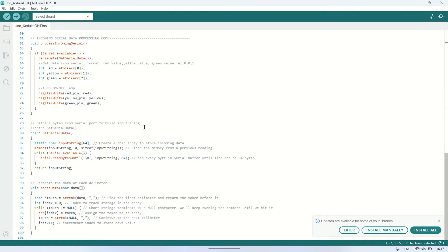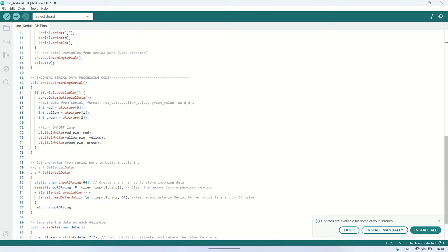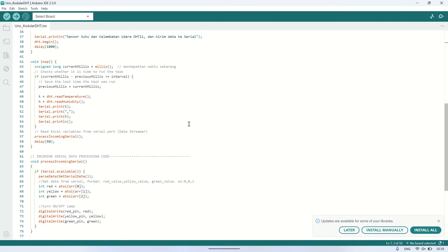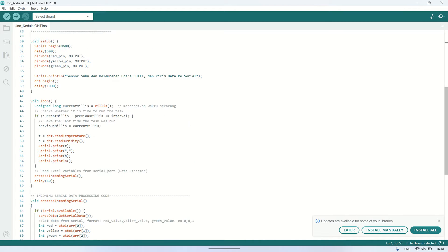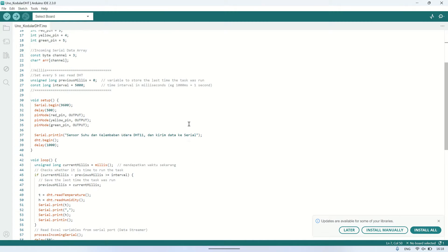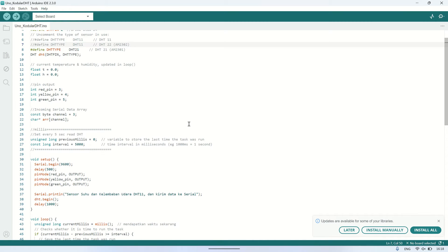Additionally, Arduino receives serial data to turn on or off the lights. The format expected is red value, yellow value, and green value separated by commas, which controls the lights accordingly.